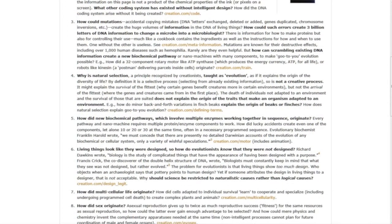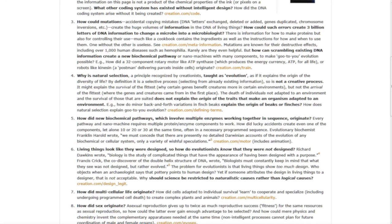Question four, why is natural selection, a principle recognized by creationists, taught as evolution, as if it explains the origin of diversity of life?